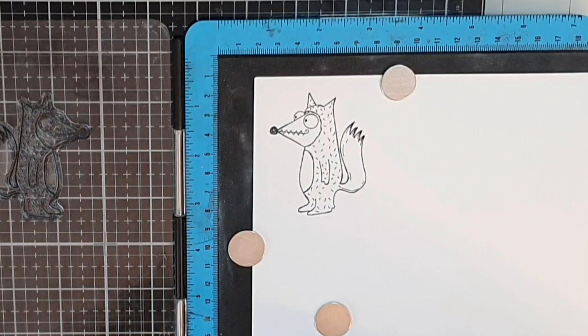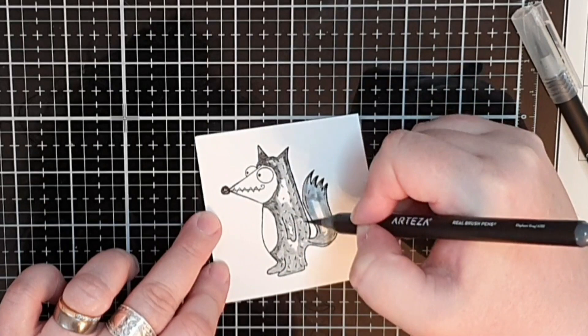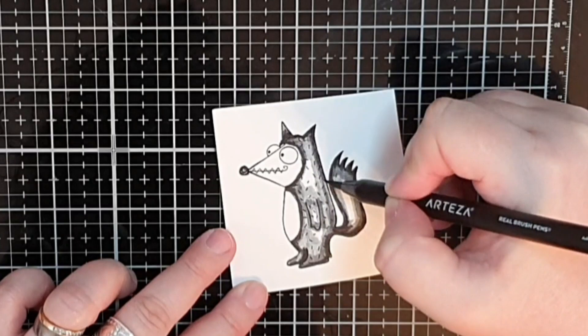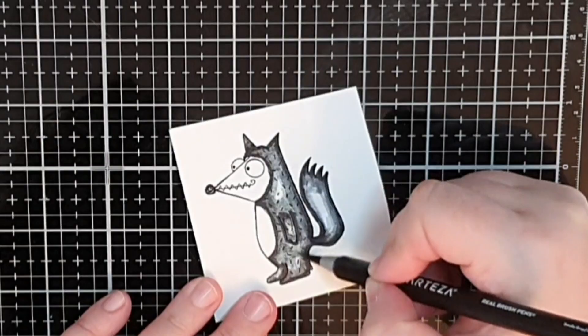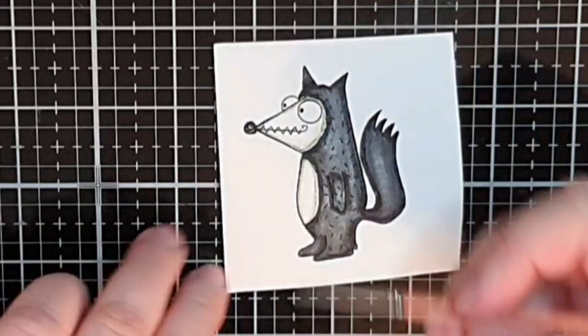Once again I'm using the Arteza markers to color this time in four shades of grey. And I do as I always do, I give his fur a coat of the lightest grey and add shadows with the three darker grays, and then I blend it all together with the lightest grey again. For his face and tummy I use the lightest grey and do my best to drag that color out with a wet brush.